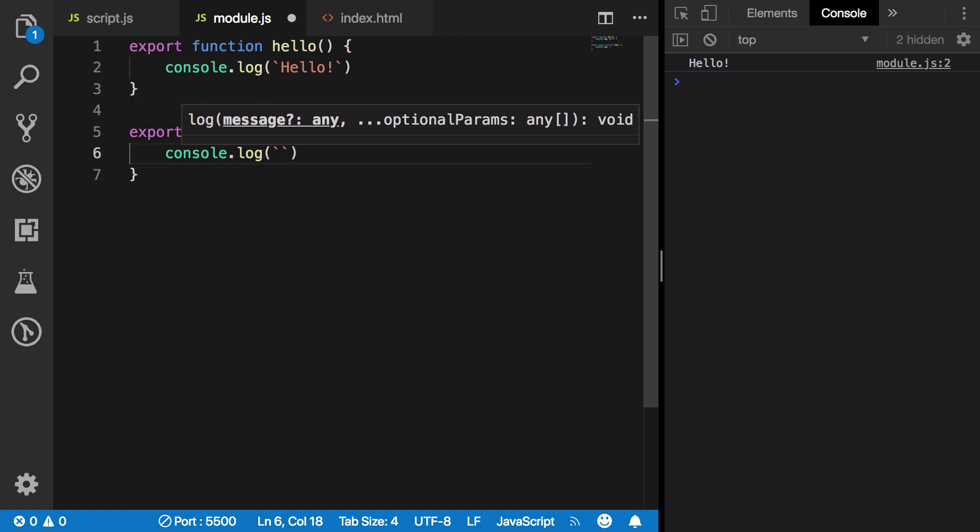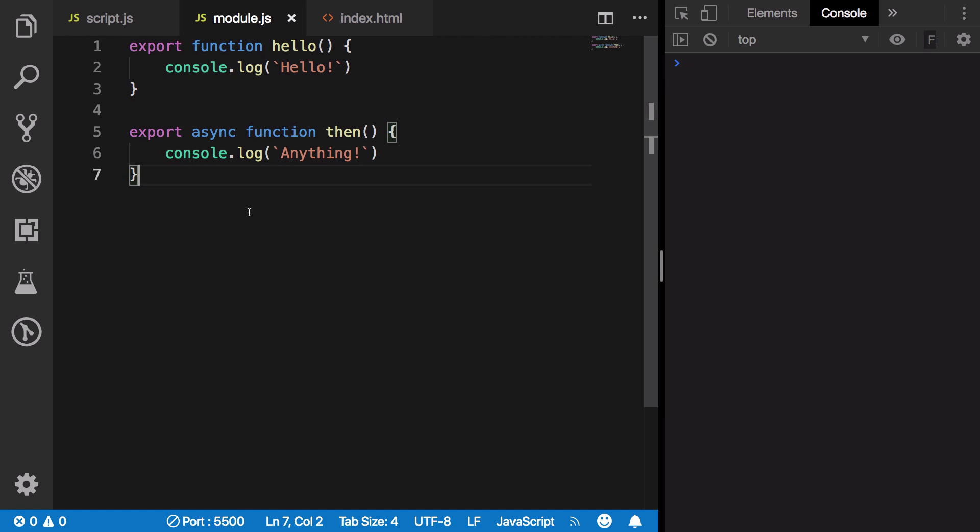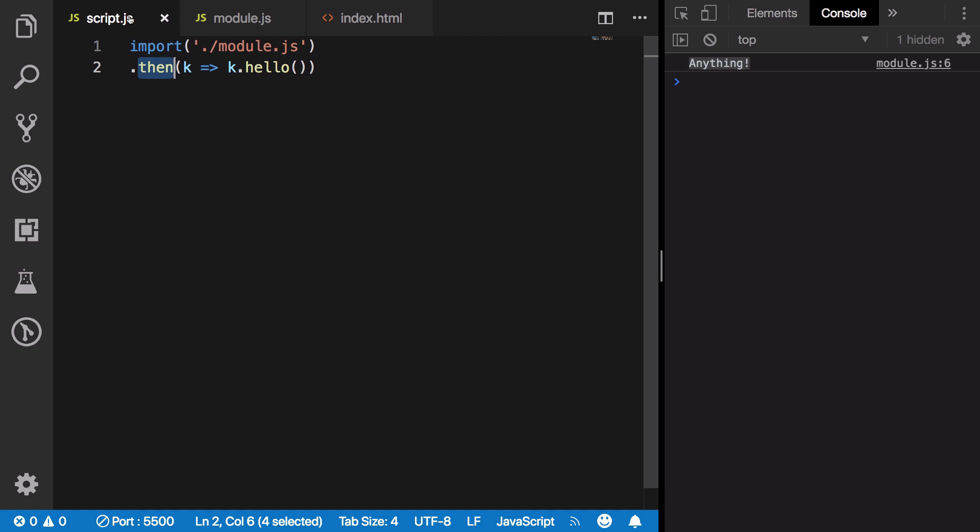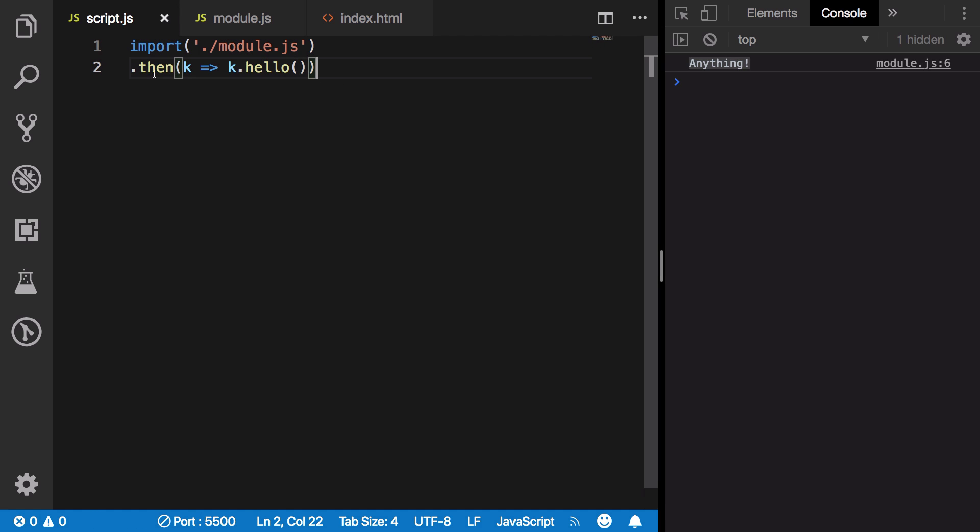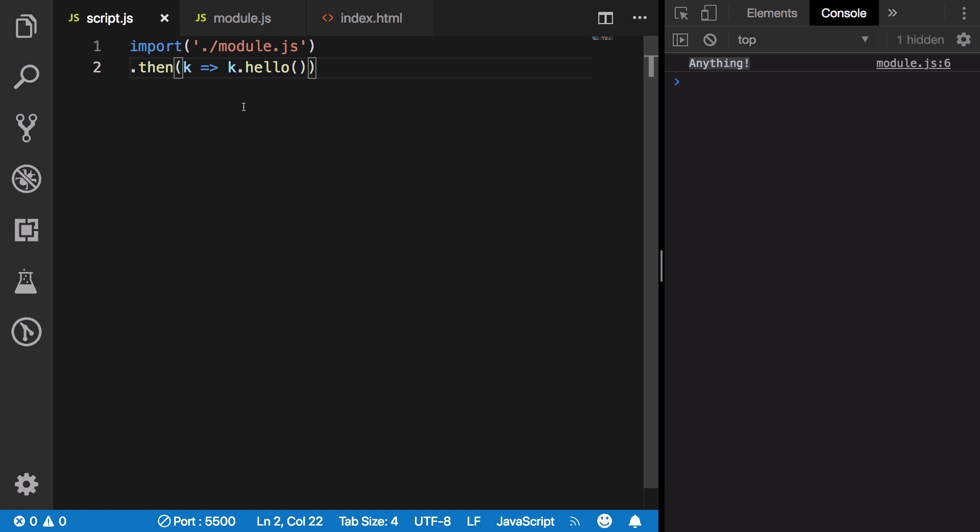We could do anything just after the module loads. You see that we get this particular 'anything,' and then we are not actually able to call this then function. Why does this happen?